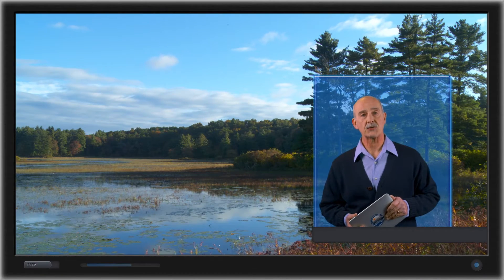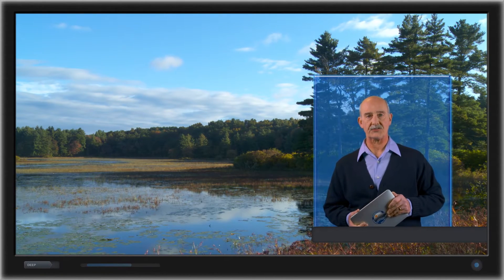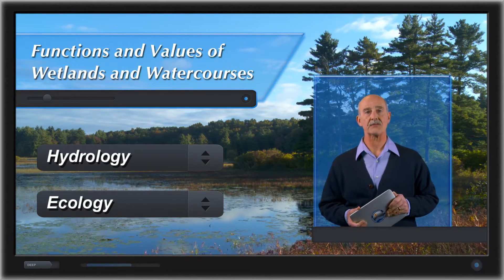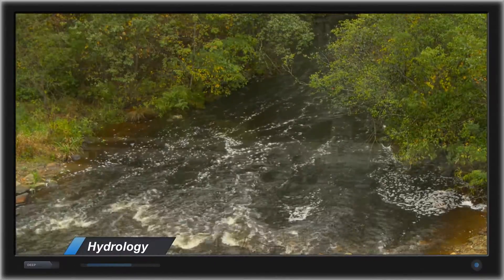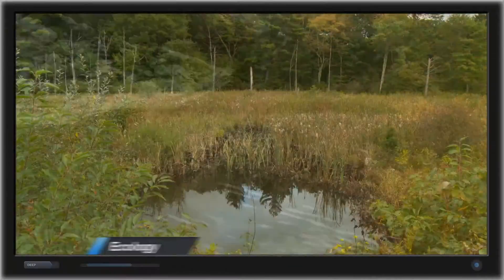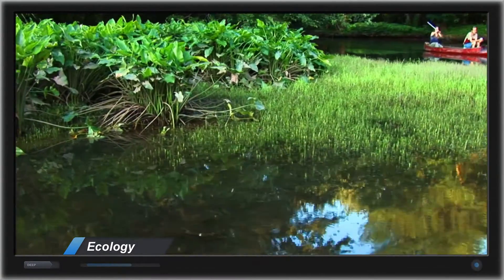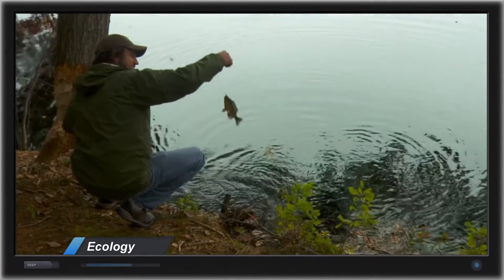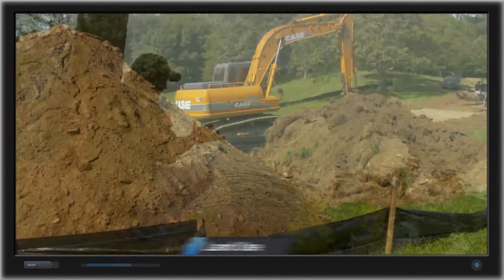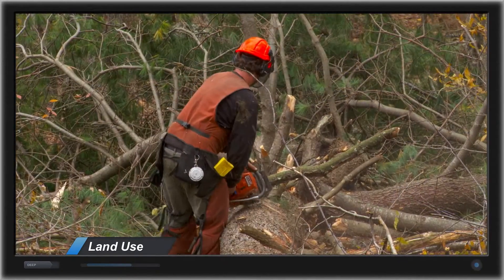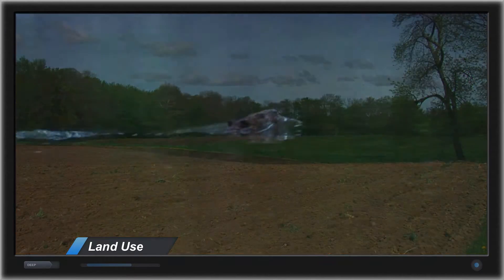Now, in this program, we'll divide the functions and values of wetlands and watercourses into two very broad areas. First, those associated with hydrology, such as water quantity and water quality. Second, those associated with ecology and the support of plants, wildlife and aquatic life. Then in the final chapter called Land Use, we'll discuss how proper management decisions can maintain or even enhance these functions and values.